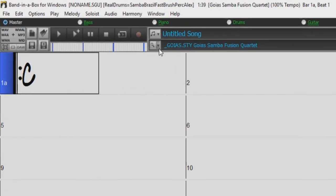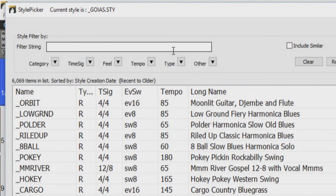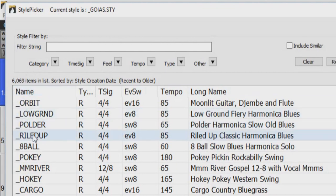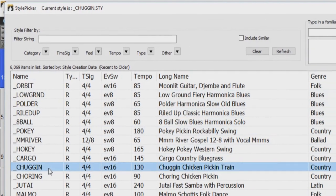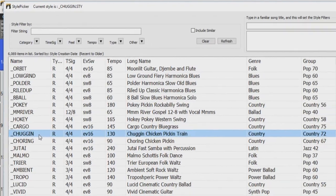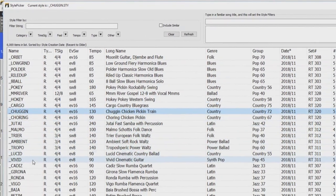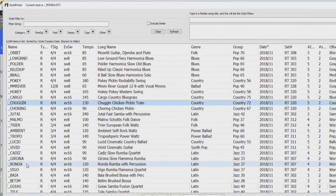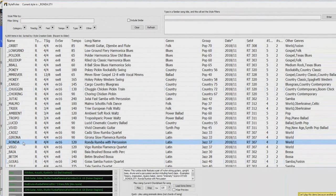First, let's open up the style picker. We have over 6,000 styles in Band-in-a-Box 2019, so we suggest keeping a list of your favorite styles. This can streamline your creative process and is very helpful when practicing your instruments as well.